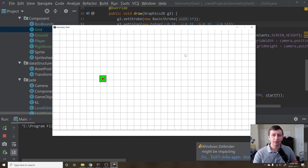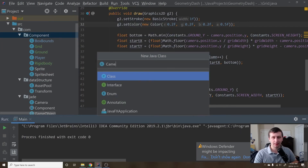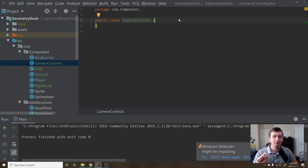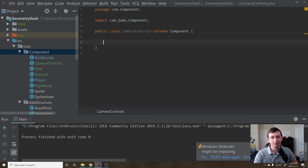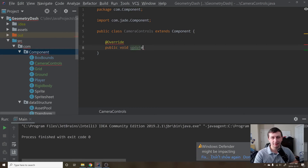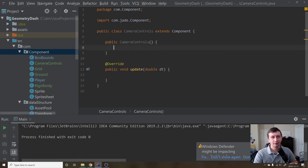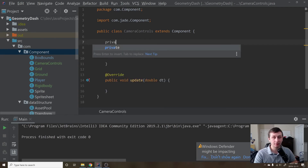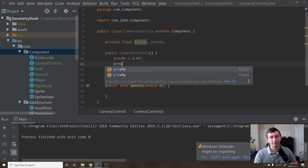Now we implement middle-mouse-button camera dragging. We create a new component class called CameraControls - this extends Component. I like abstracting this since it's purely about controlling the camera and makes it easy to find later. We override public void update(double dt) and leave the draw method empty. In the constructor we declare private float previousMouseX and previousMouseY, initialized to zero.